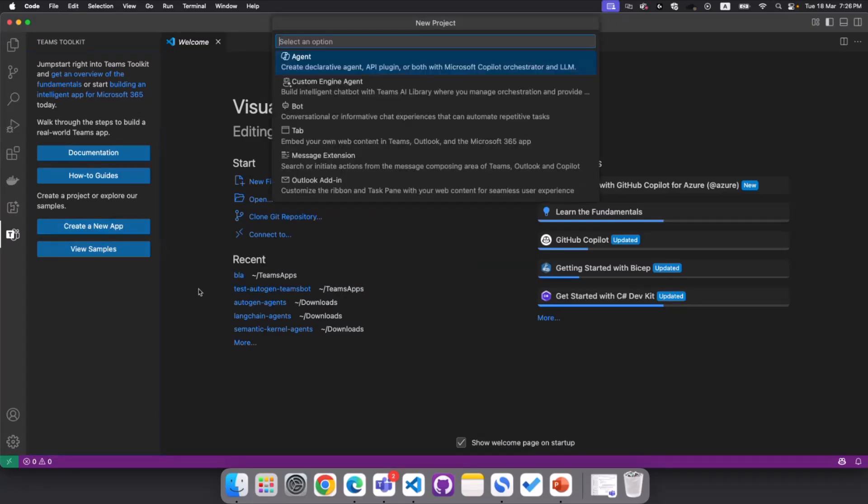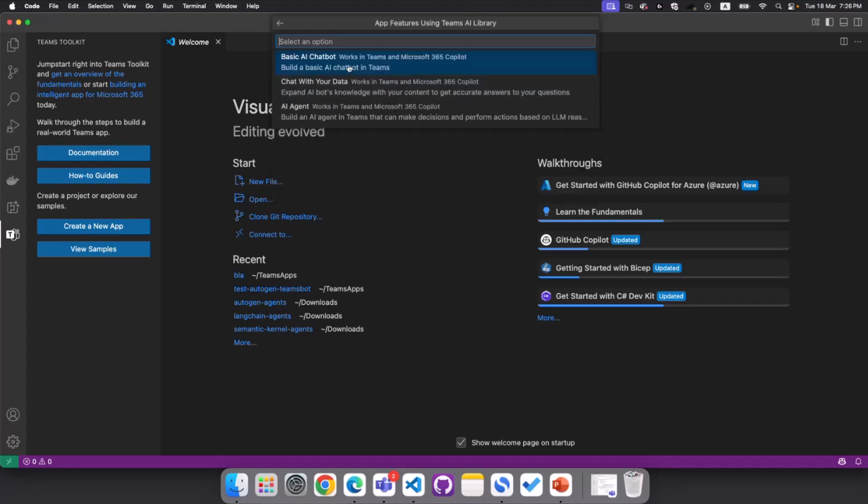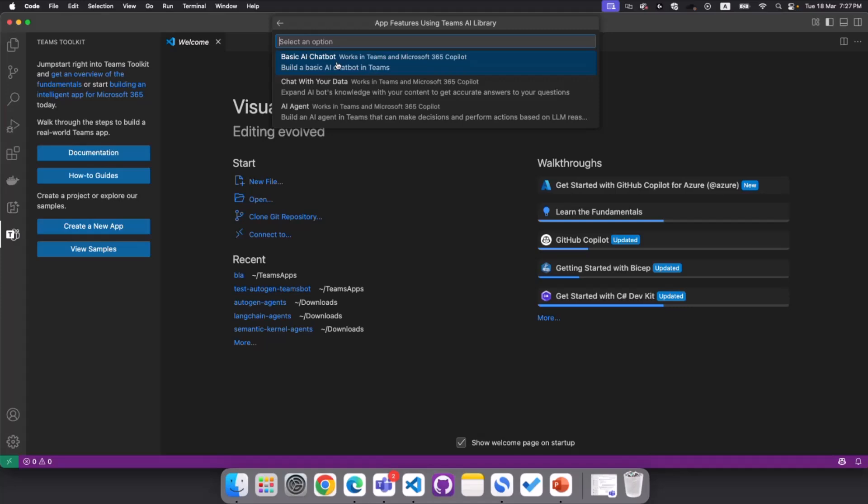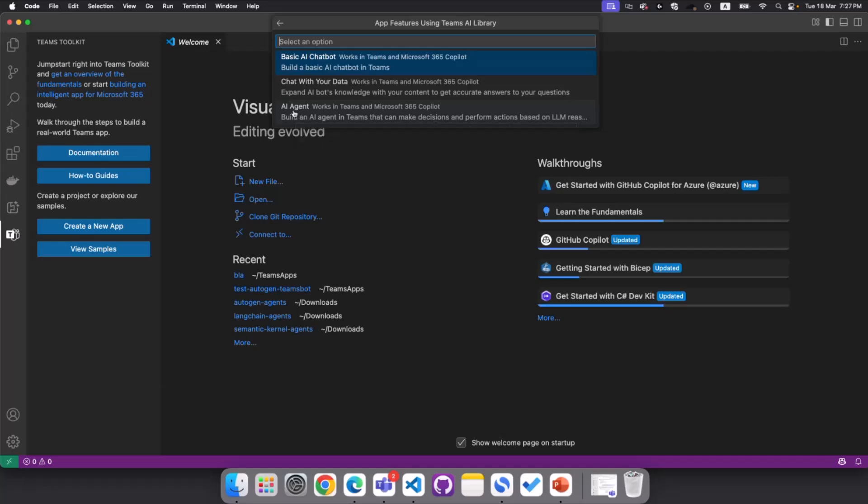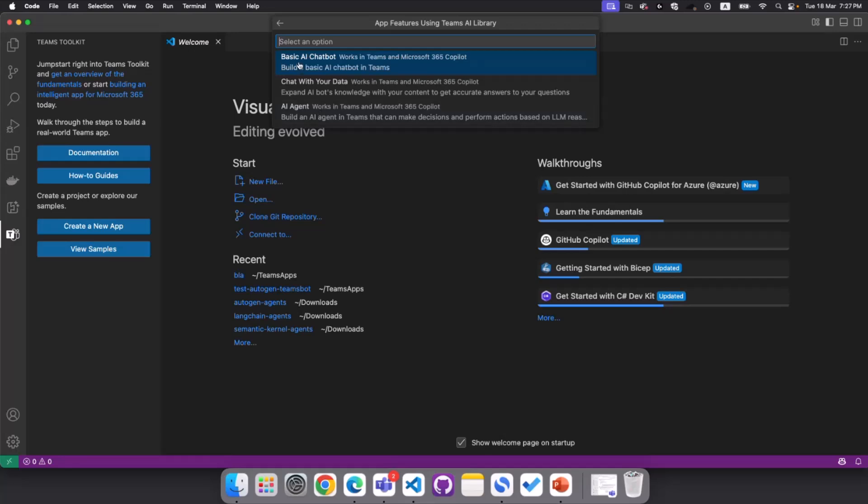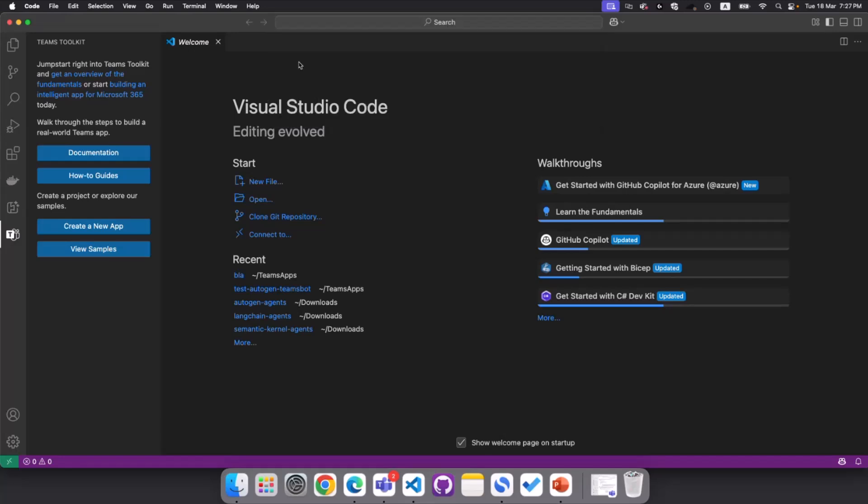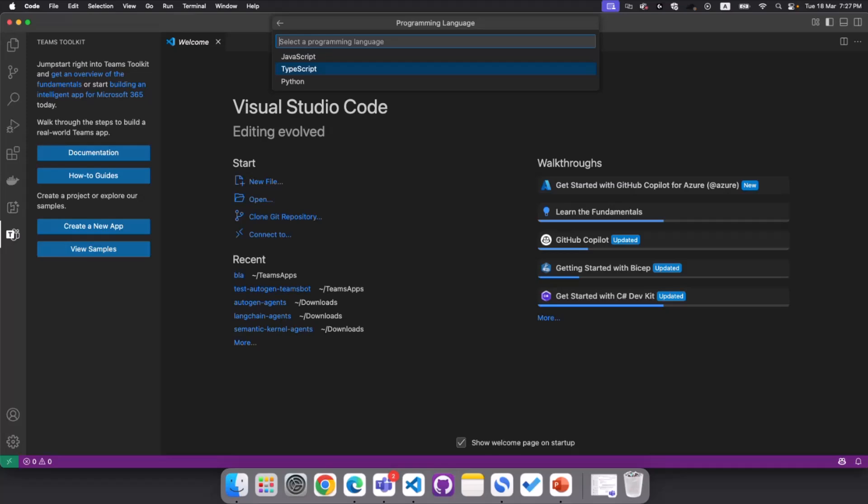I have my Teams toolkit already installed and Visual Studio Code already installed. So today what we are going to create is not an agent, but custom engine agent. So we will go with basic AI chatbot, but there are multiple options available here. The basic AI chatbot has an integration with Teams AI library, but it doesn't have a complex integration behind the scene. Chat with your data brings us the integration with Azure AI search, where you can bring your data in. An AI agent gives us some of the actions, task-based actions. Today we are going to start with basic AI chatbot, and we will implement all these features in the next exercises.